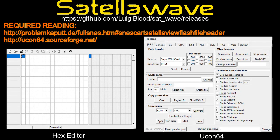Hello again, and welcome back to the Satellawave Tutorials. This time, I'm going to respond to a question that has been asked of me multiple times: how do you take a Super Nintendo ROM file and turn it into a Satellaview download?